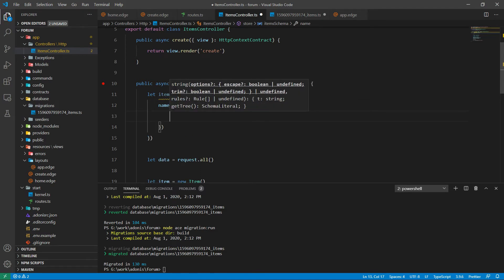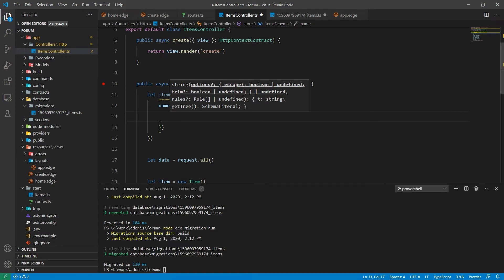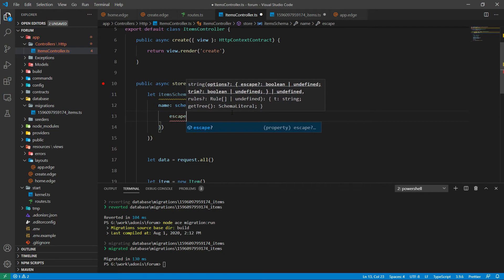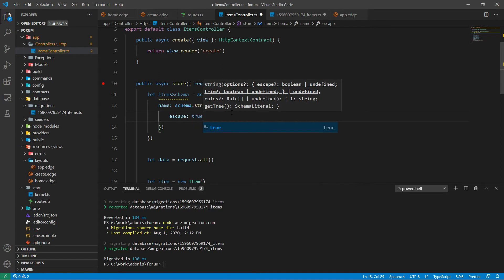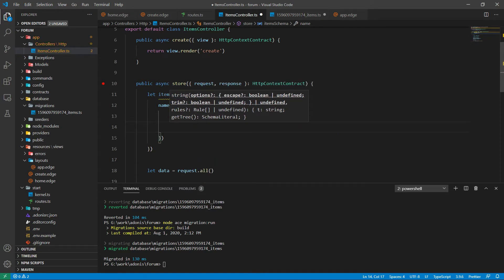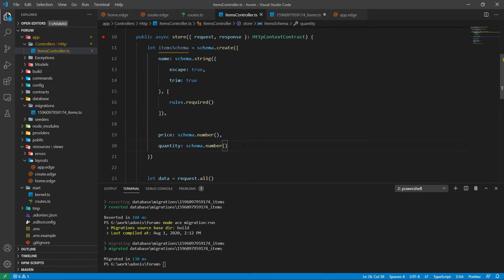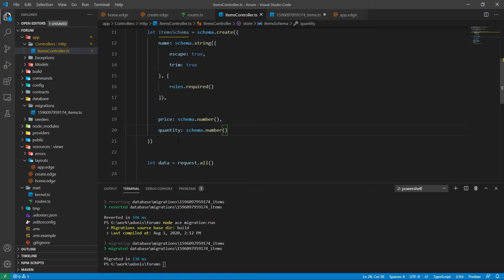The Adonis validator provides schema types to validate whether the input supplied by the user matches the type or not. Inside the string method or schema types, we can pass two parameters. The first parameter is an object with two options: escape and trim. Escape will escape any special characters with HTML entities, and trim will remove spaces from the left or right side of the string. The second parameter is an array that can contain any number of rules. Here we are using rules.required for the name field, and for the other two fields we have applied schema type number for price and quantity.